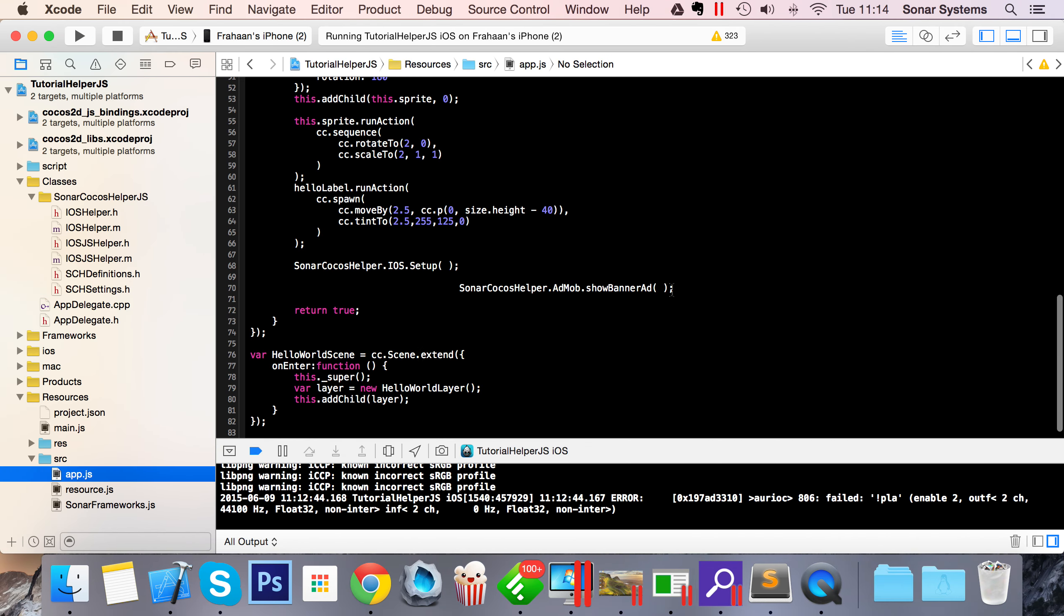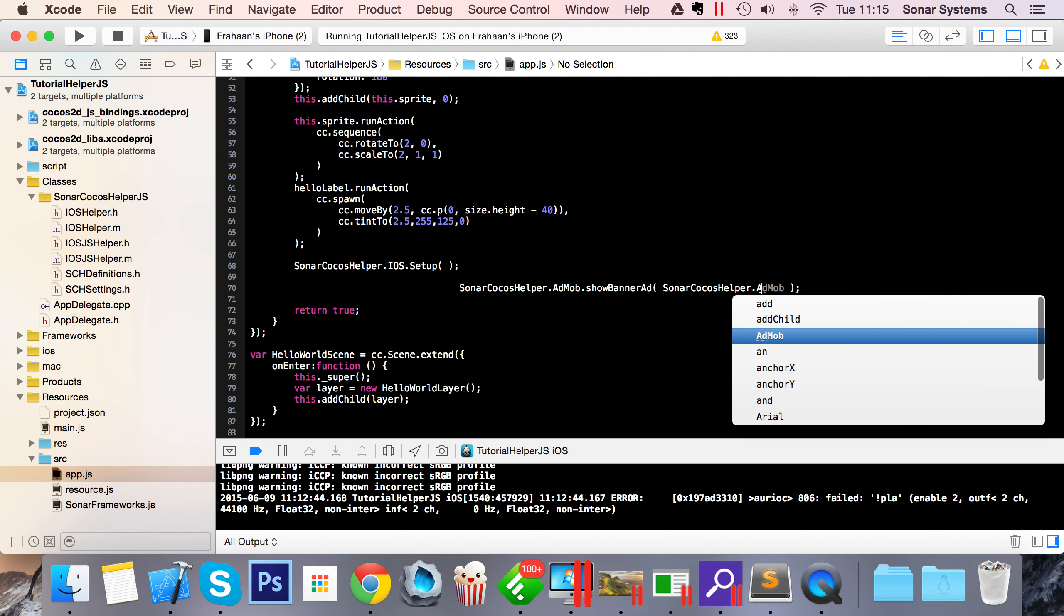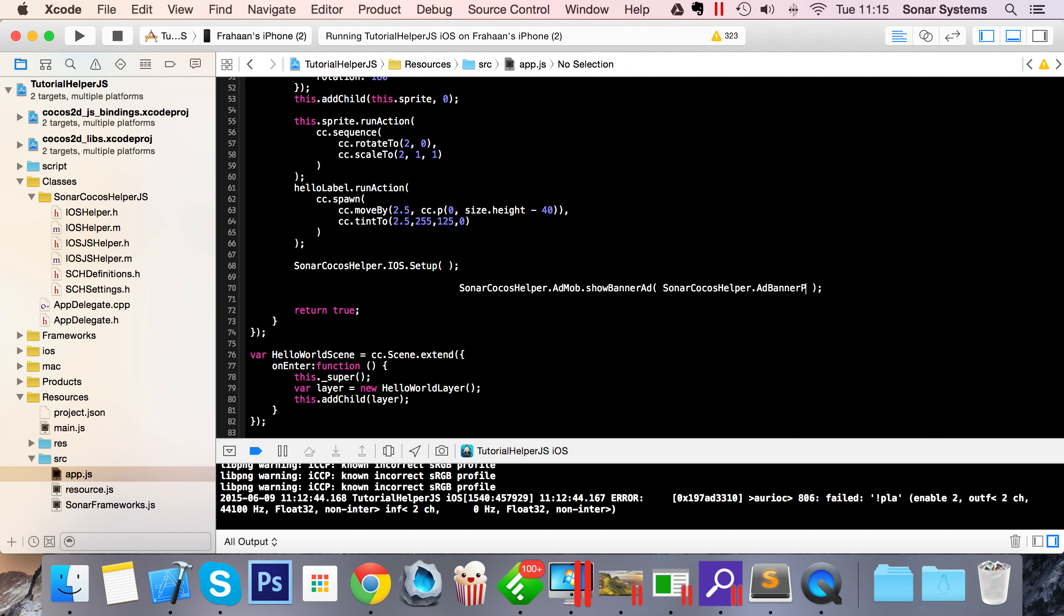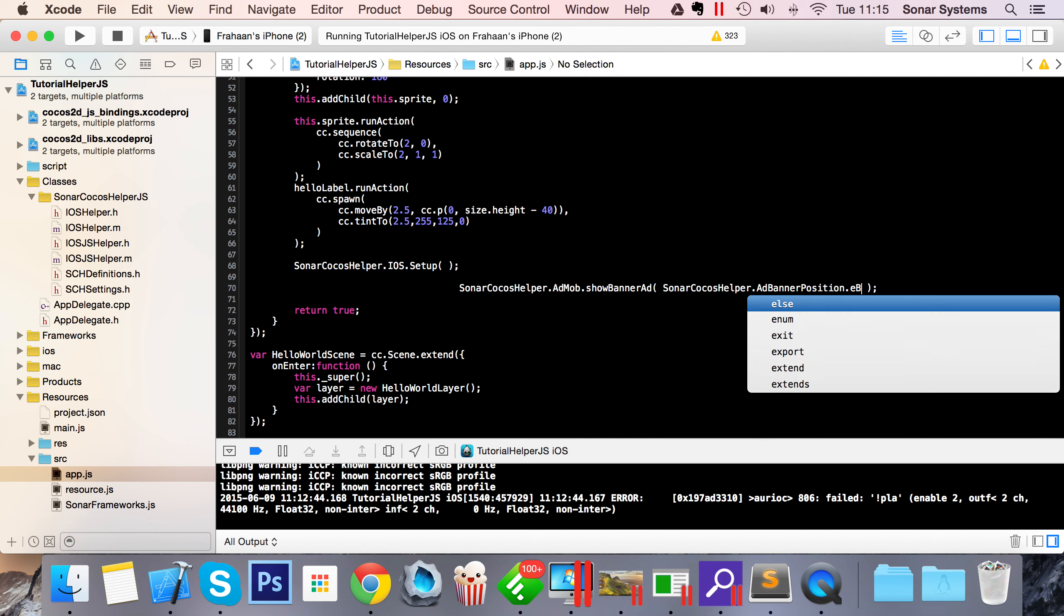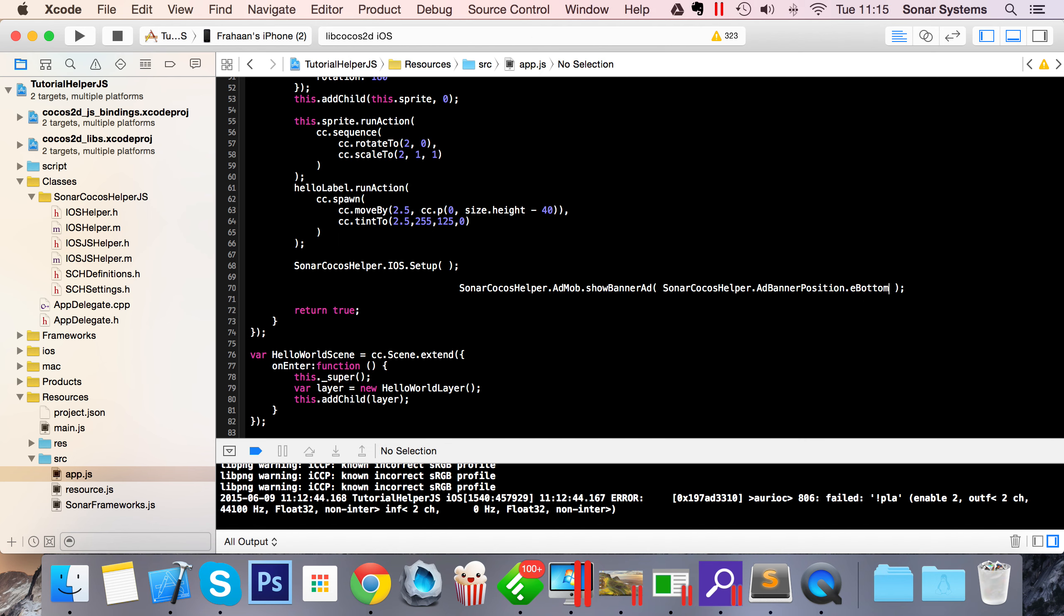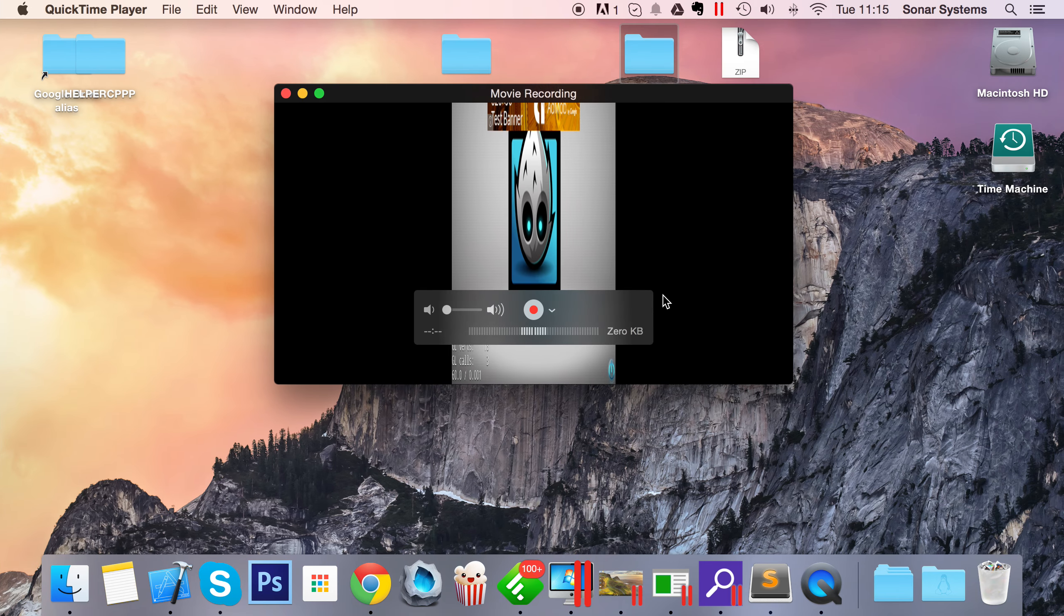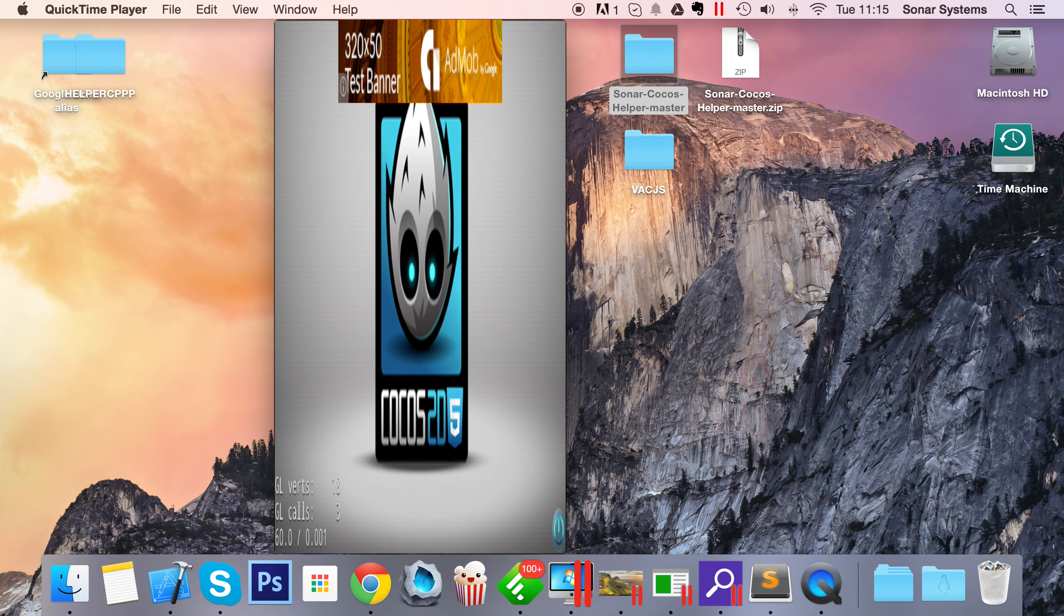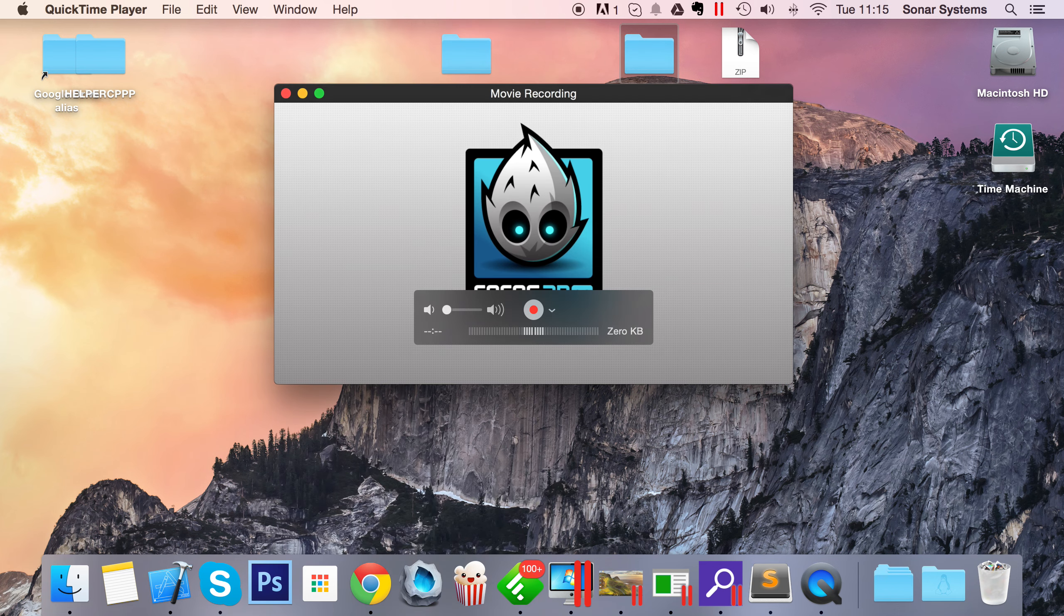Let's show you what else you can do with AdMob. We've got showBannerAd, but by default it shows at the top. Maybe I want to display it at the bottom. It's simple: SONAR.cocosHelper.adBannerPosition.BOTTOM. Now if we run this, instead of the ad banner being at the top, it will be at the bottom.